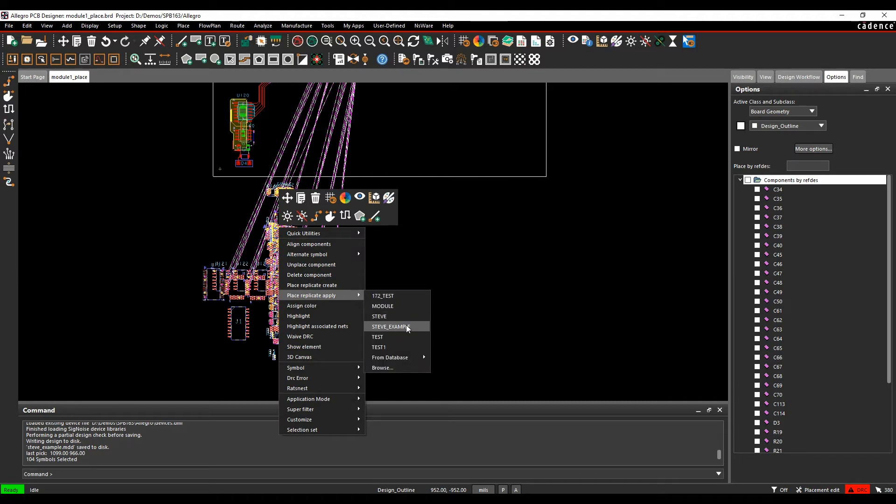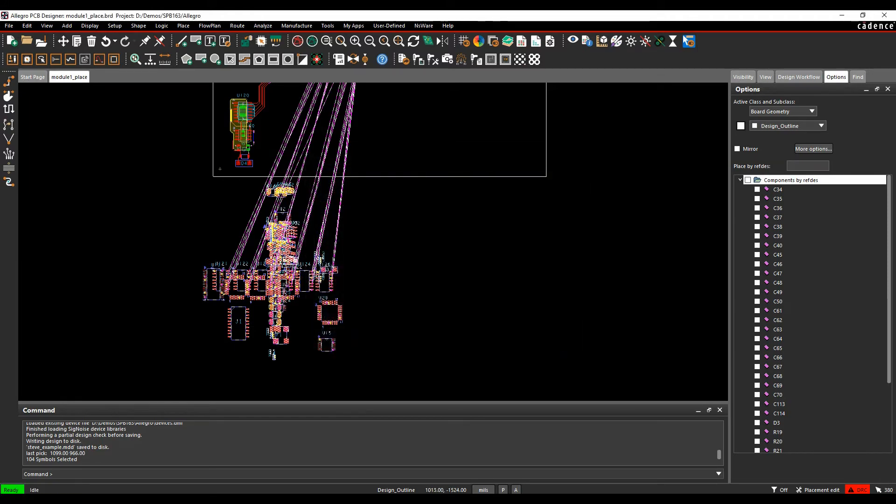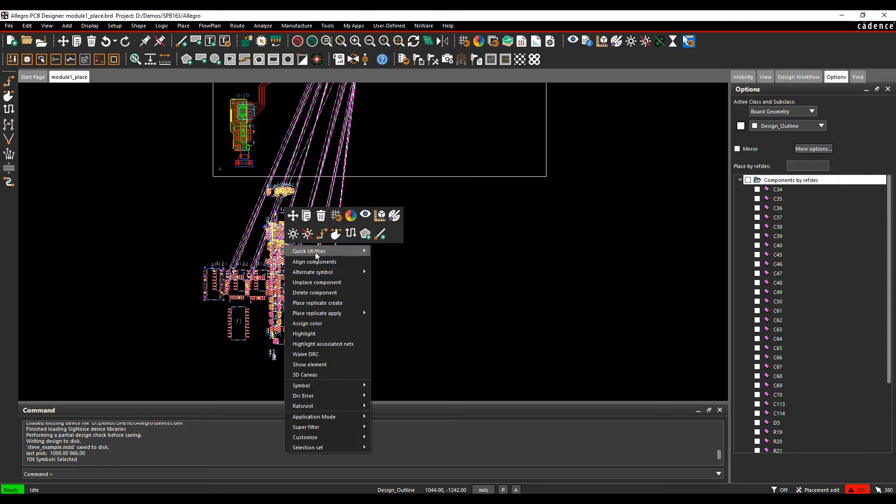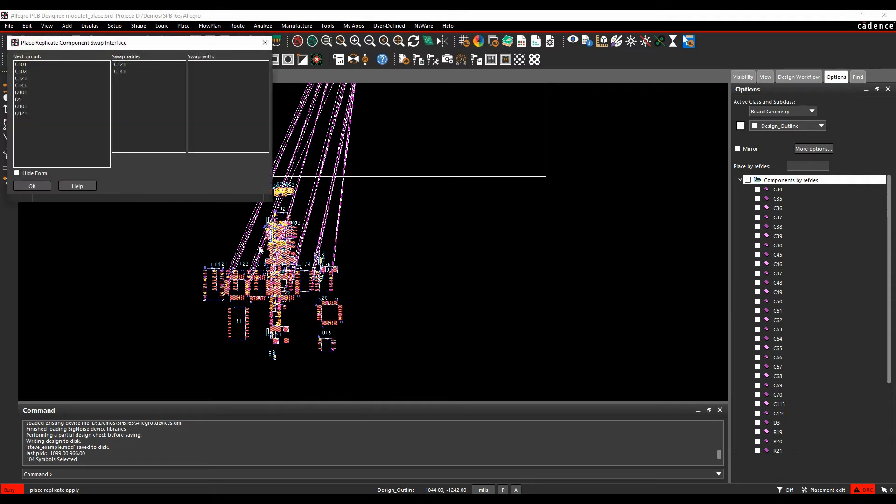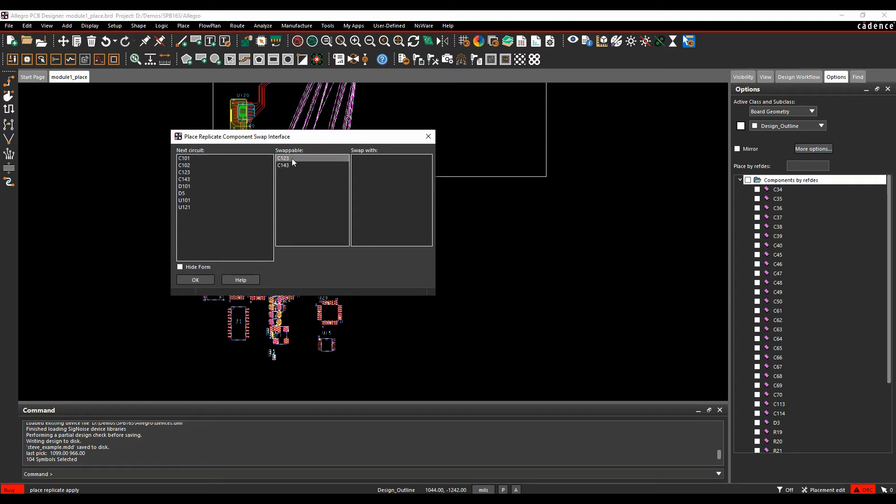I can see Steve Example One because it's come from that local directory, but I can browse here and browse to an MDD file somewhere else if I wanted to. You can have a library of these somewhere. In this example, it's going to give me a list—this is the next circuit. These components are going to build up my next channel. C123 and C120 and C143 are swappable components.